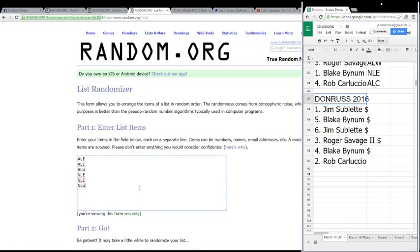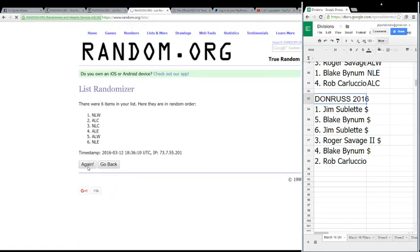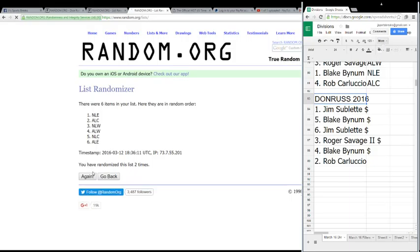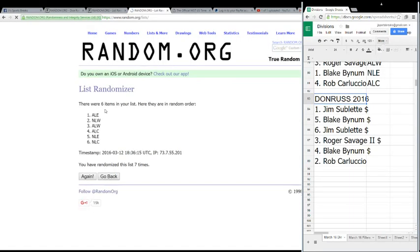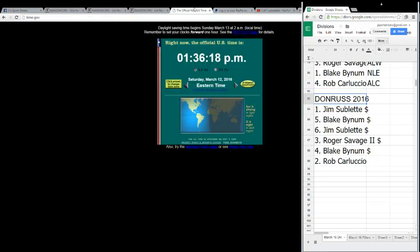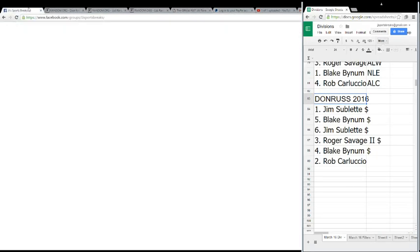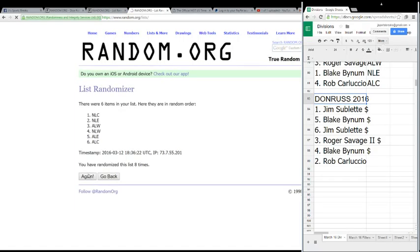All right, then we're gonna go eight times on the divisions. Good luck. One, two, three, four, five, six, seven. We're looking for eight. Official time is now 1:36. Eight times, there they are.